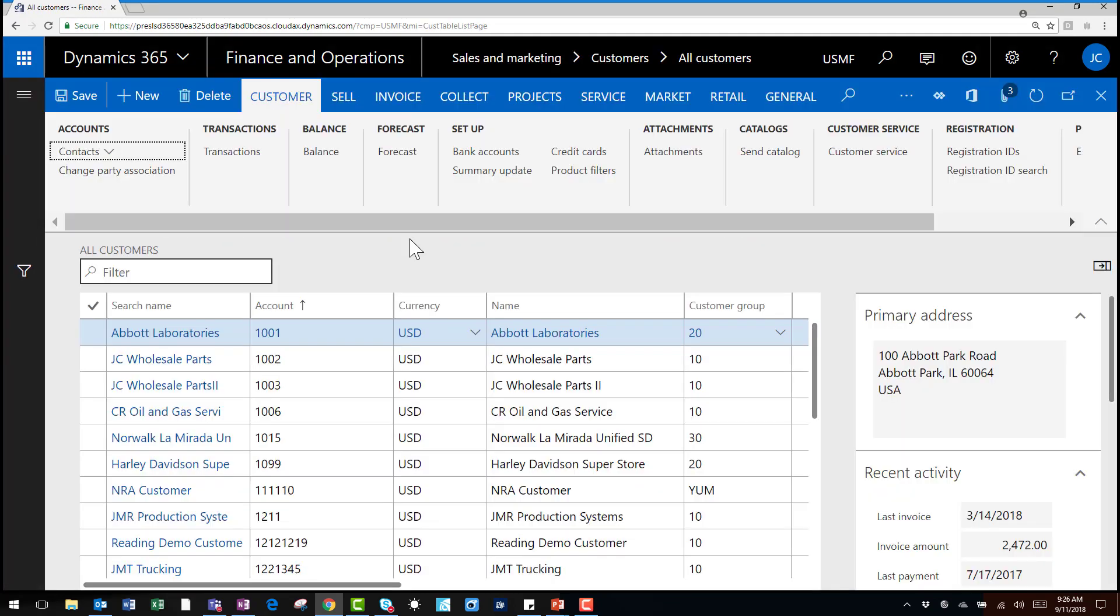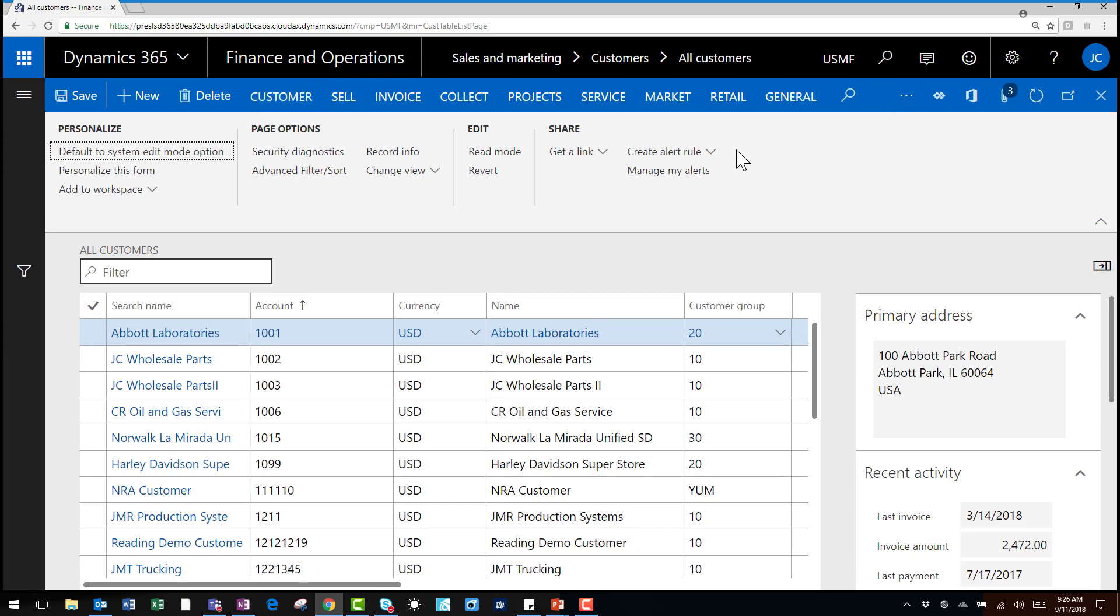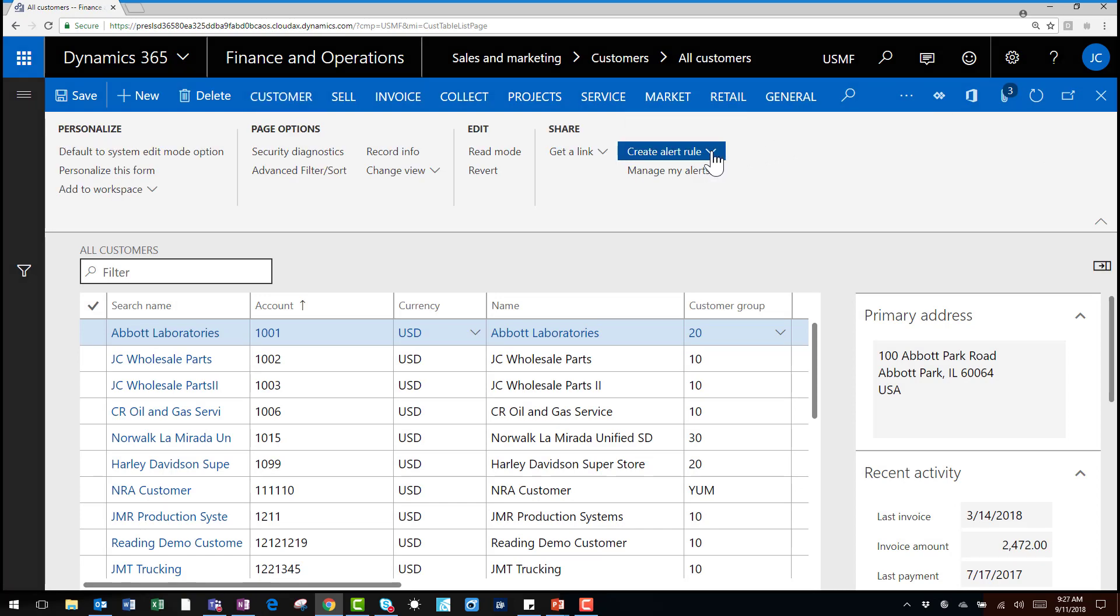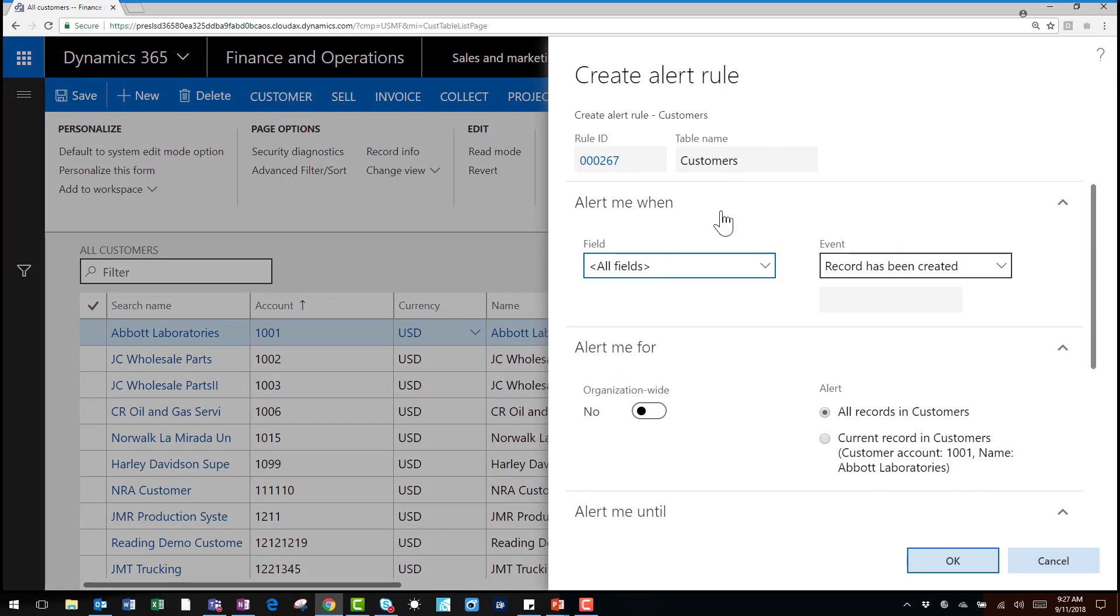From the action pane if I hit the options button I can create a new alert rule or manage my alerts. From this form I begin making my selections on the data and who will be notified and what will be affected.